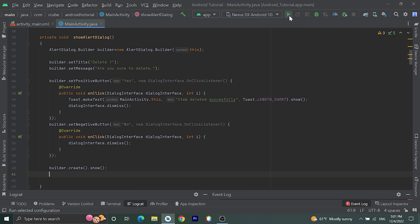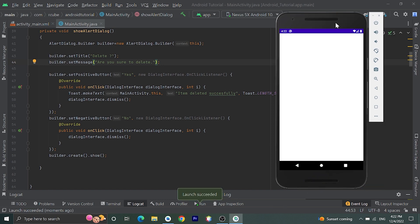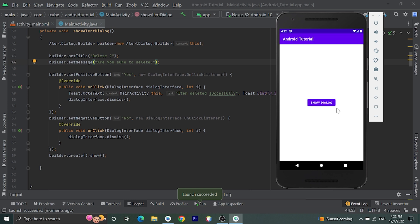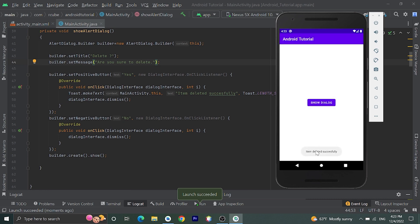Let's run our application by clicking the Run button. Here is our application — we have the 'Show Dialog' button. Let's click on it. Here is our alert dialog: the title says 'Delete', the message says 'Are you sure to delete?', 'Yes' is the positive button and 'No' is the negative button. Clicking Yes shows a toast message and dismisses the dialog.